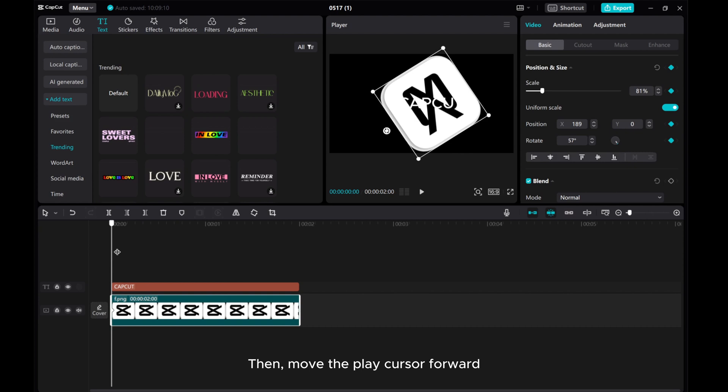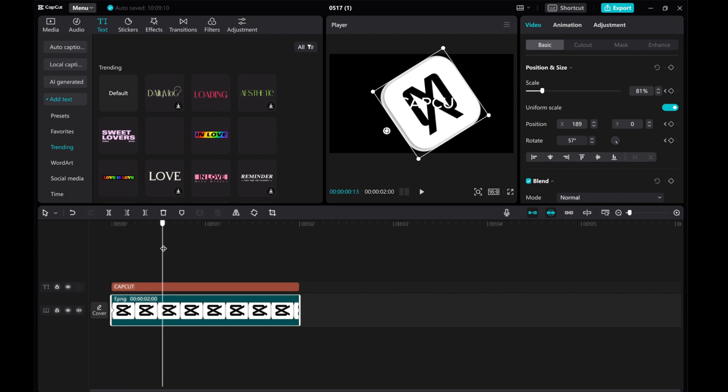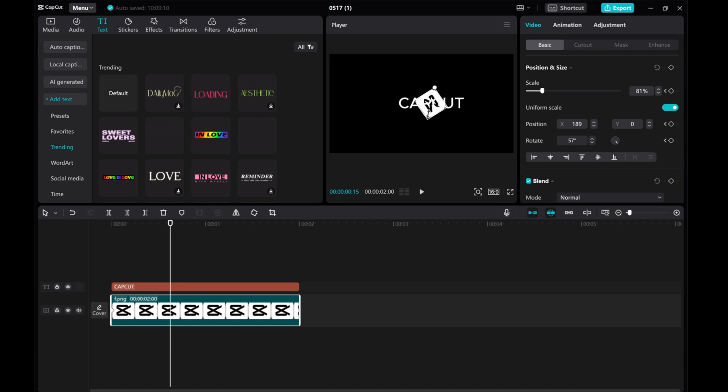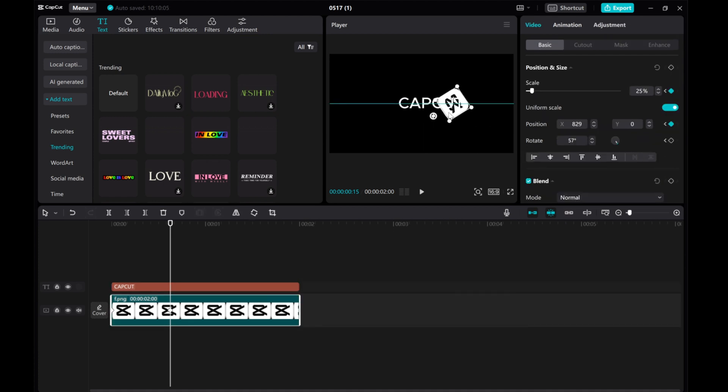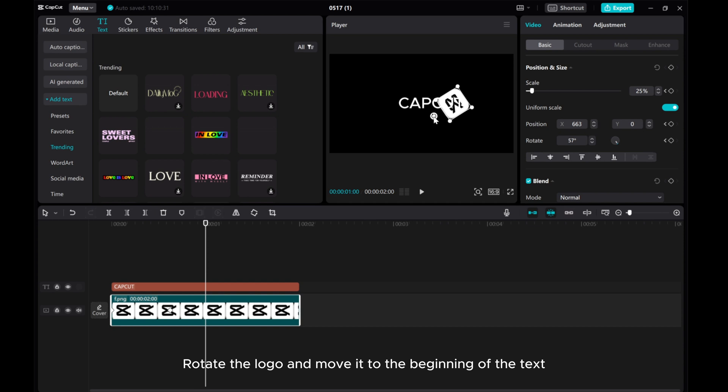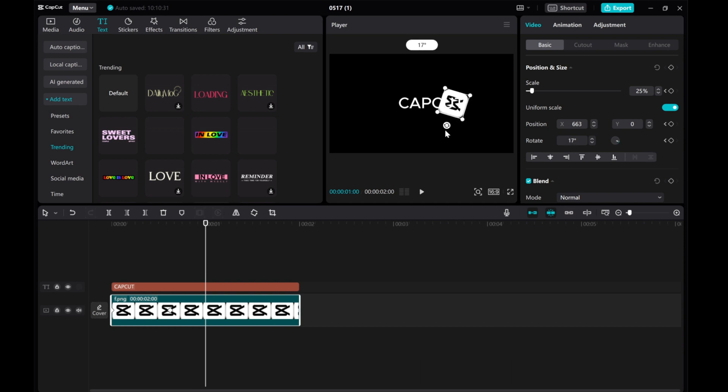Then, move the play cursor forward. Make the logo smaller and move it to the end of the text. Then, move the play cursor forward. Rotate the logo and move it to the beginning of the text.